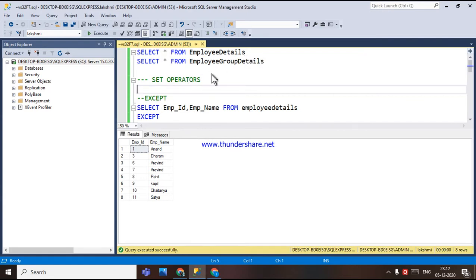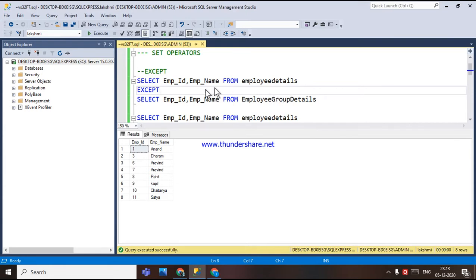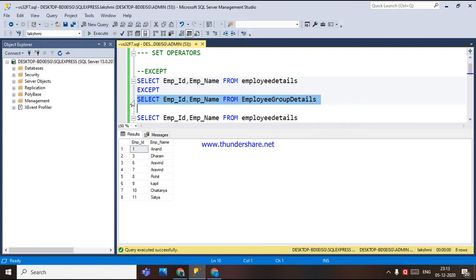In these set operators, first we have the EXCEPT operator. What the EXCEPT operator does is it returns the distinct rows from the left query — here the left query will be the employee details table — that aren't in the output from the right query. Whatever is common in the right query employee group table and also present in employee details, that data will not come through; other than that, we will be getting the data.